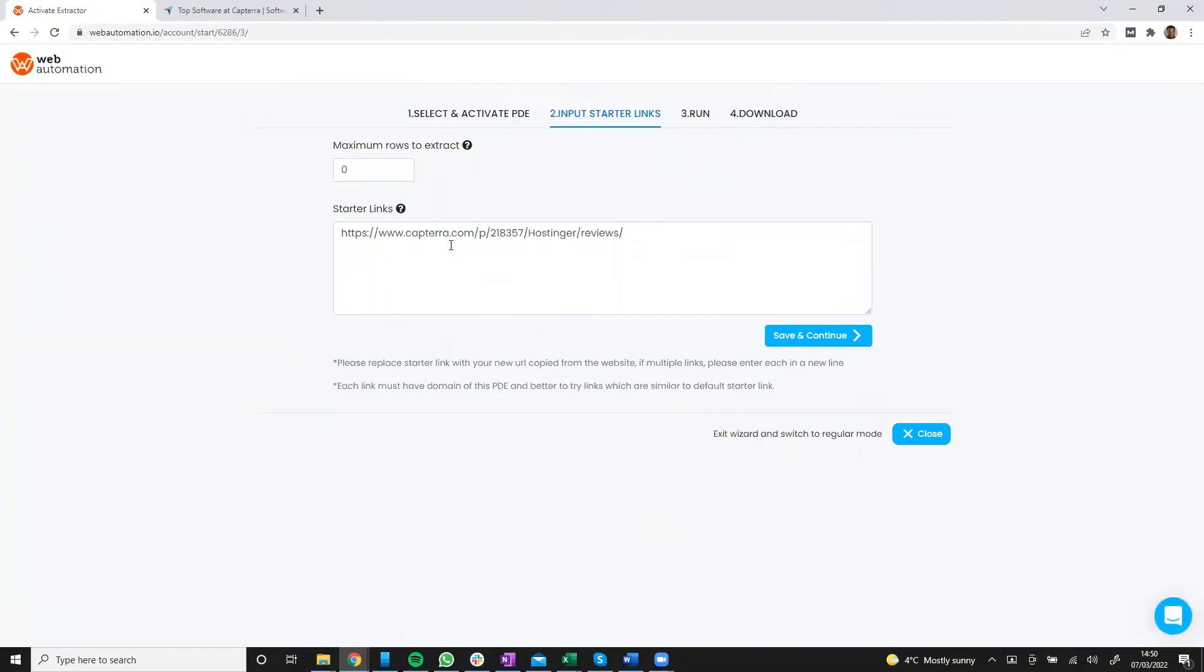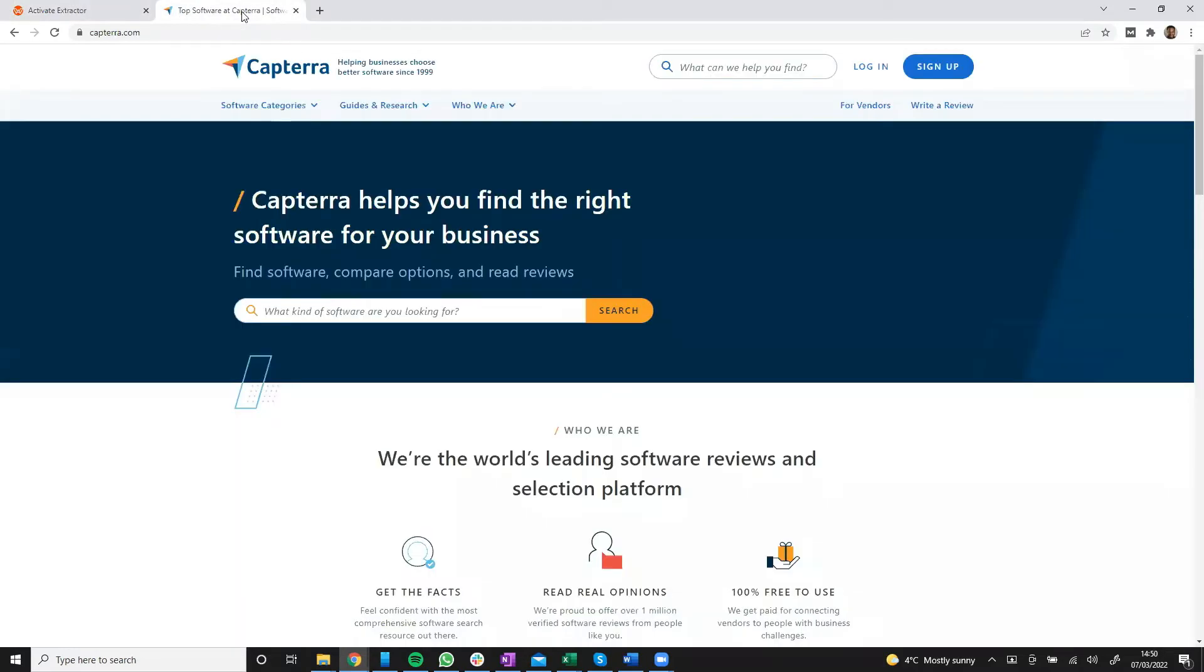Now all I need to do is put in the link from Capterra. There's already a default link but I'll head back into Capterra and I'll search for web automation.